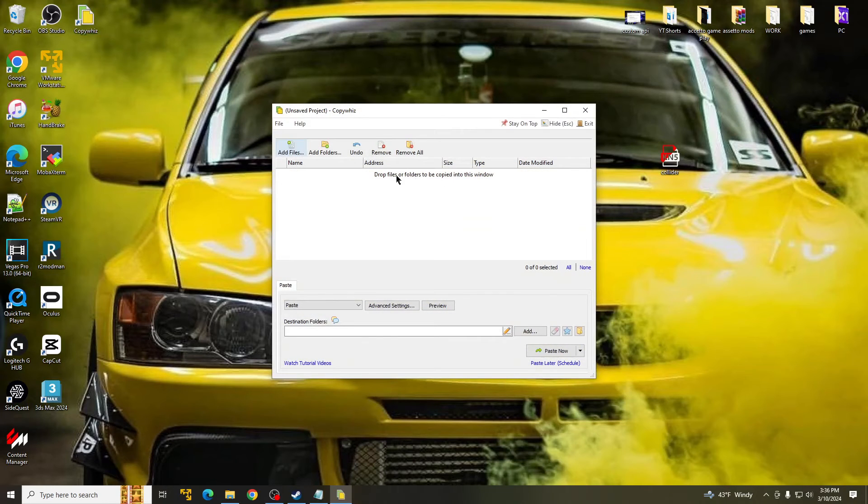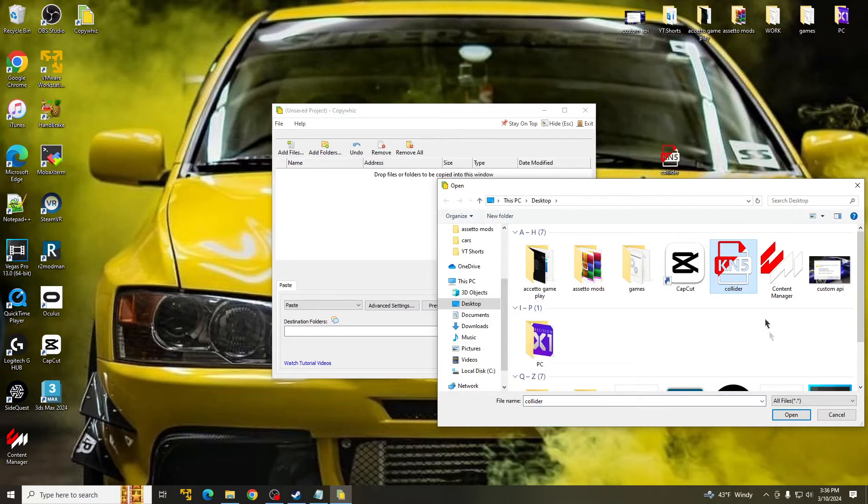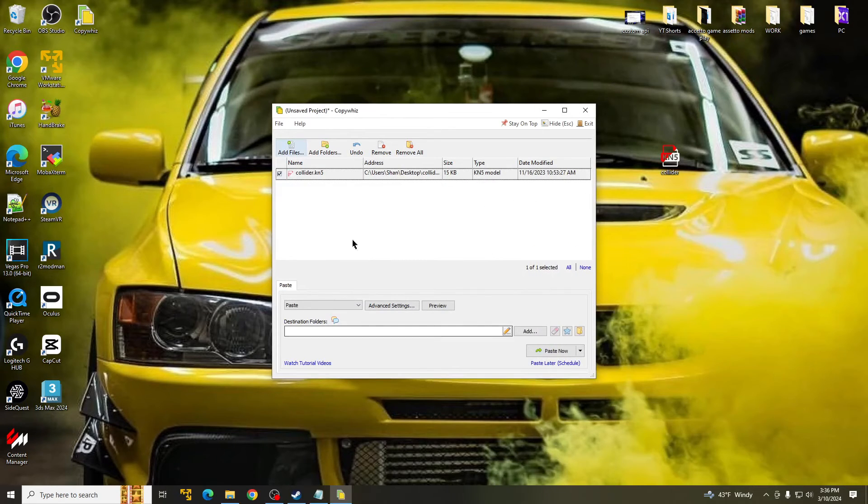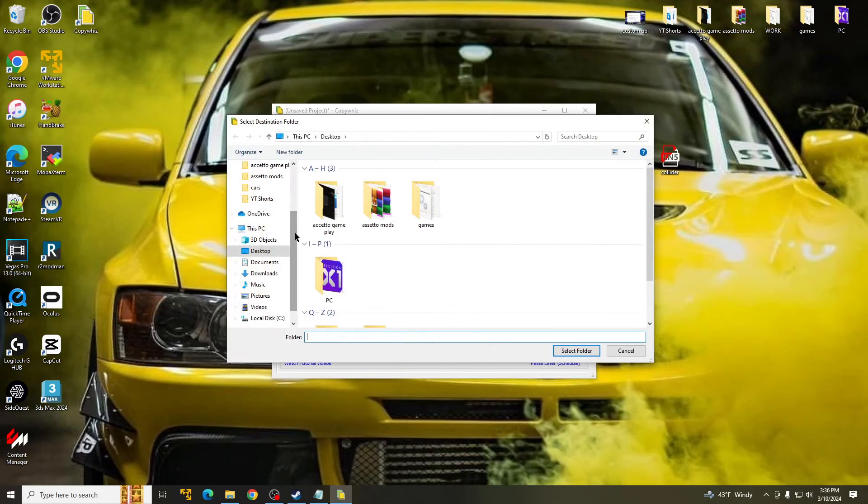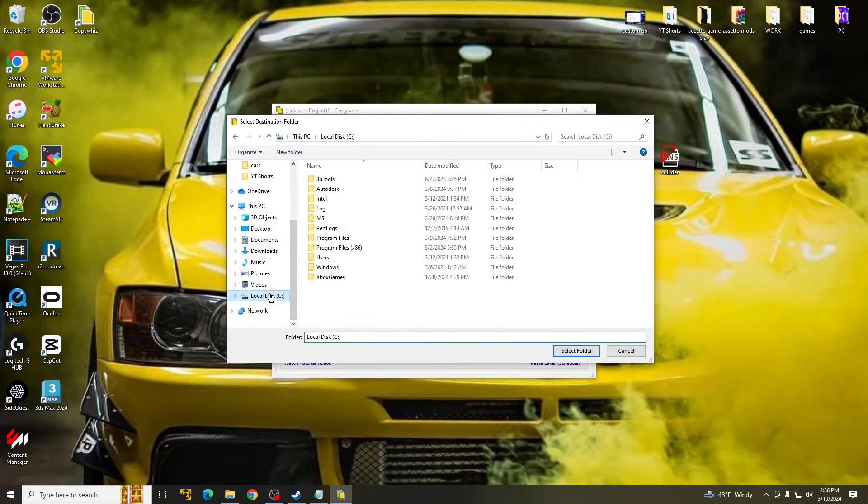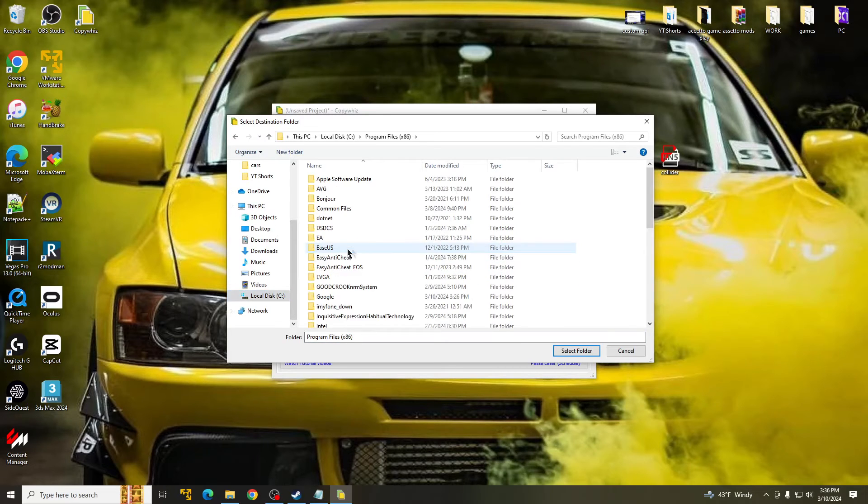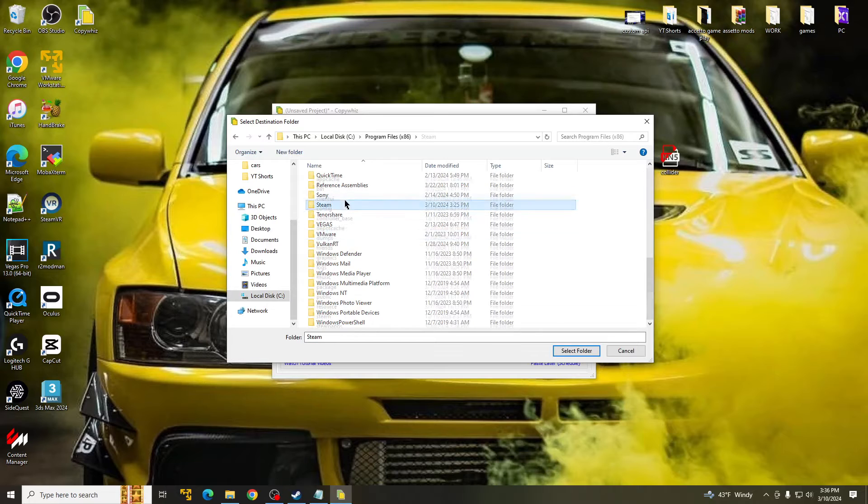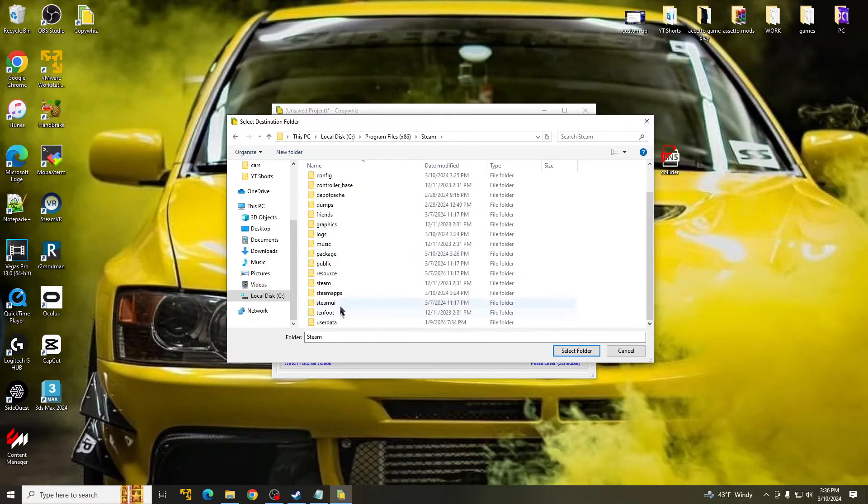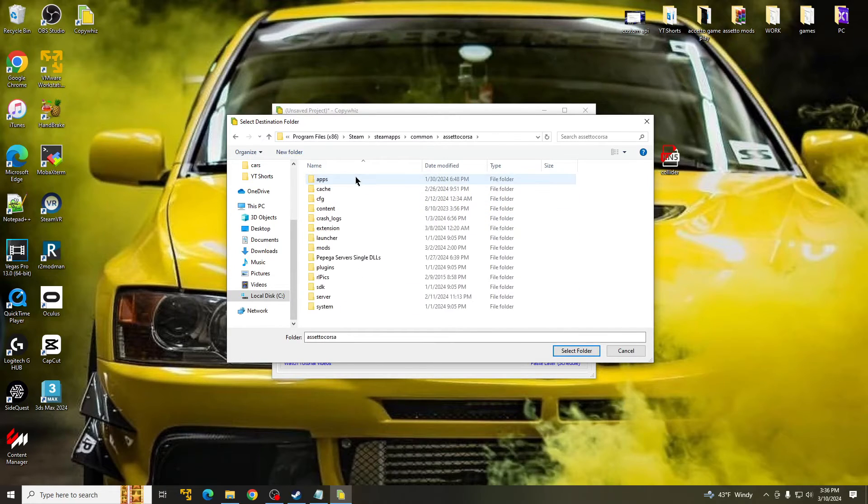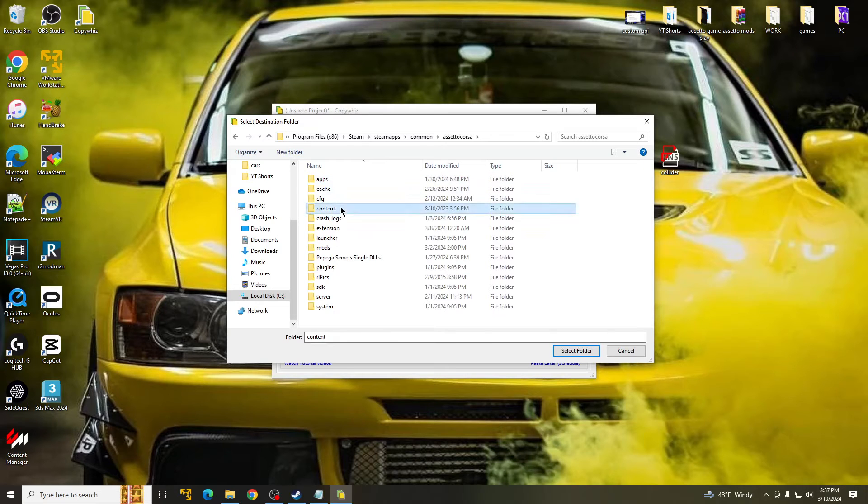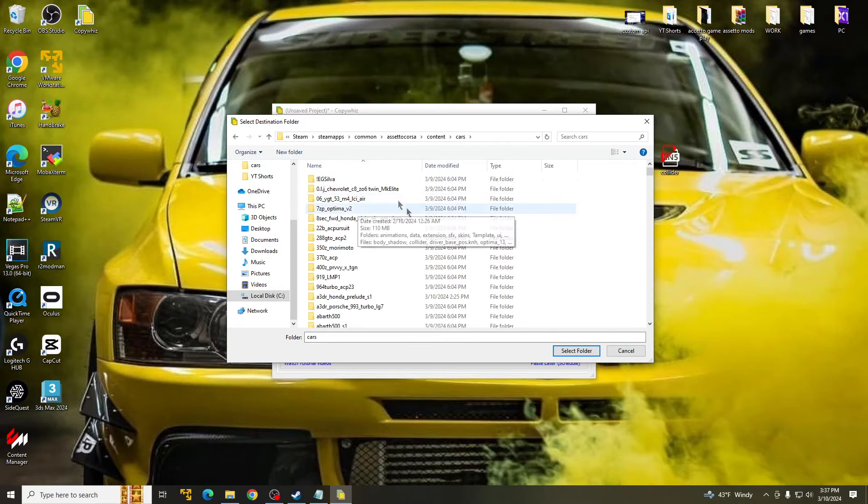Once you guys go through the setup of CopyWiz, mine's top left over here. You open that up, and what you're going to do is add file. Select the collider on your desktop. Open. Go to Add. And now we have to locate our Assetto Corsa root folder. So mine is here, Program Files, Steam, Steam Apps, Common, Assetto Corsa, Content, and Cars. Right here.